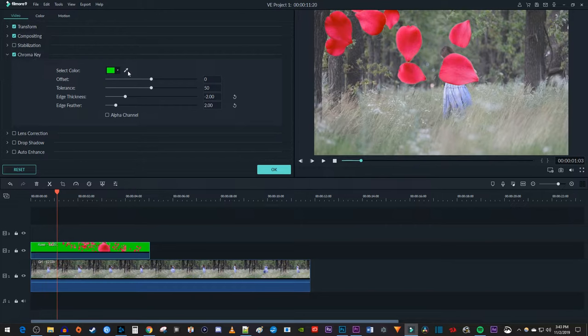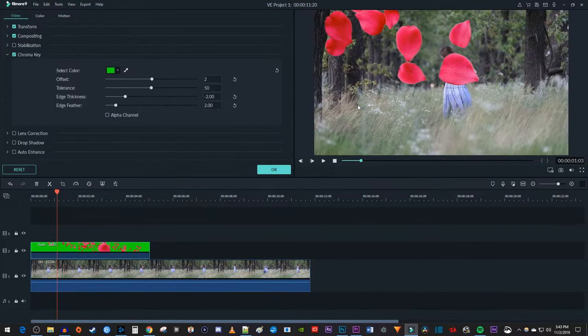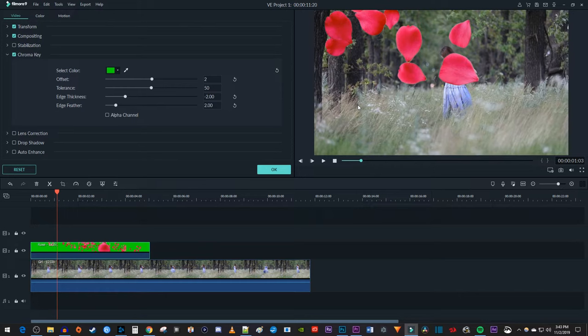First let's click this eyedropper and select the green background to make sure we're keying out the exact color. Then play around with these four sliders until you get the look you want.